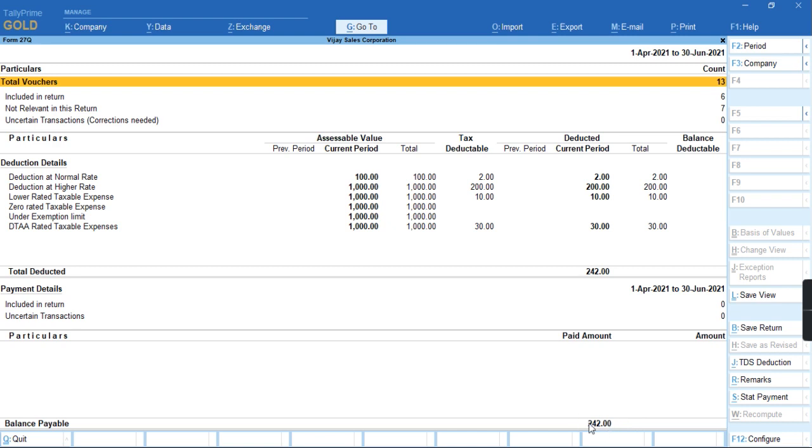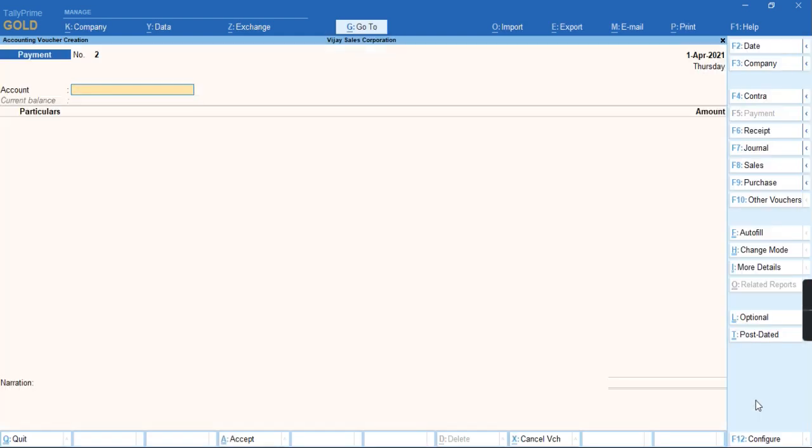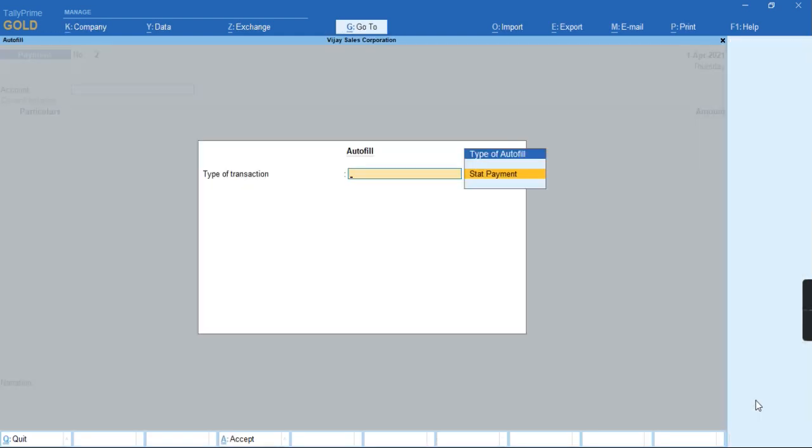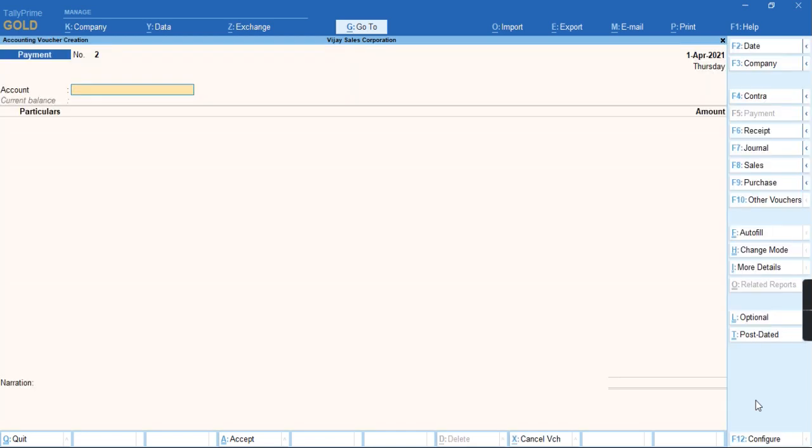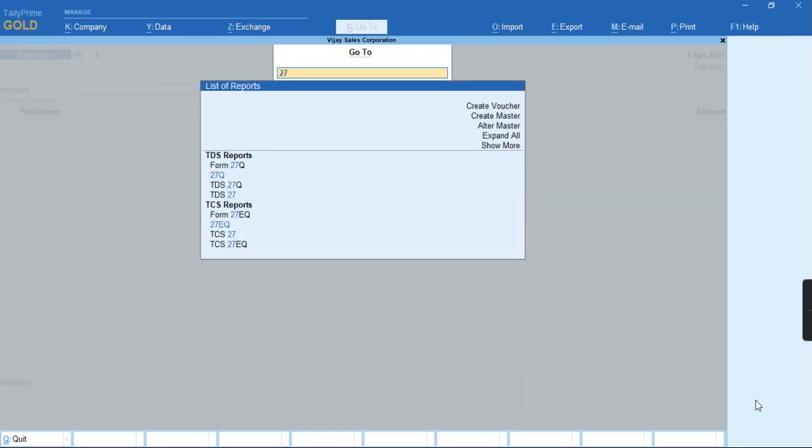To record this payment, either you can use Alt-S from the start payment or from the payment voucher, you can just go to Ctrl-F and select start payment. Let me show you the transaction from the report Form 27Q by pressing Alt-S as a TDS payment for the month of April.